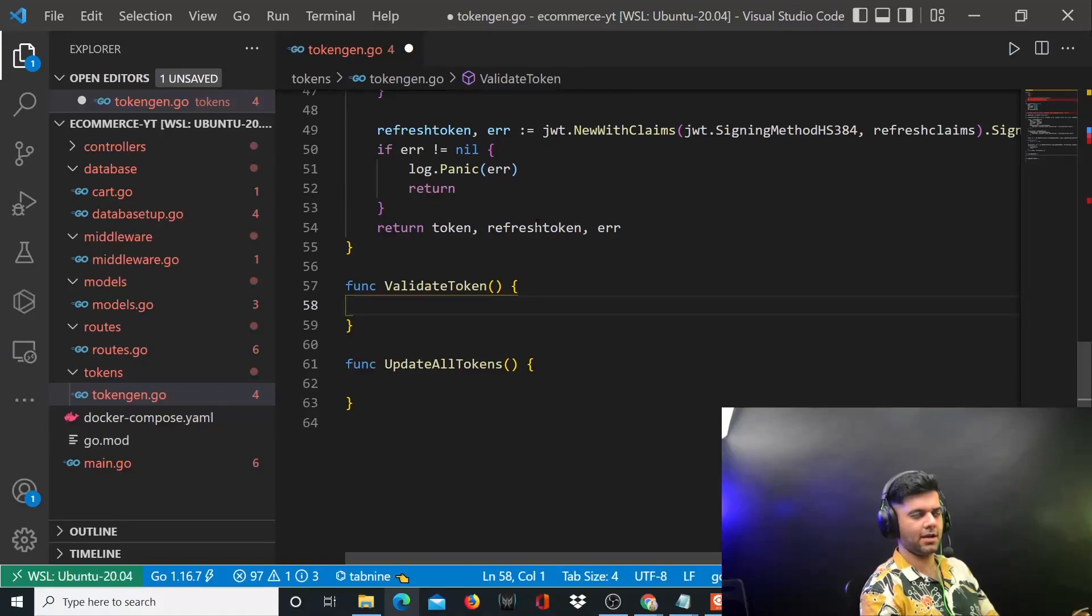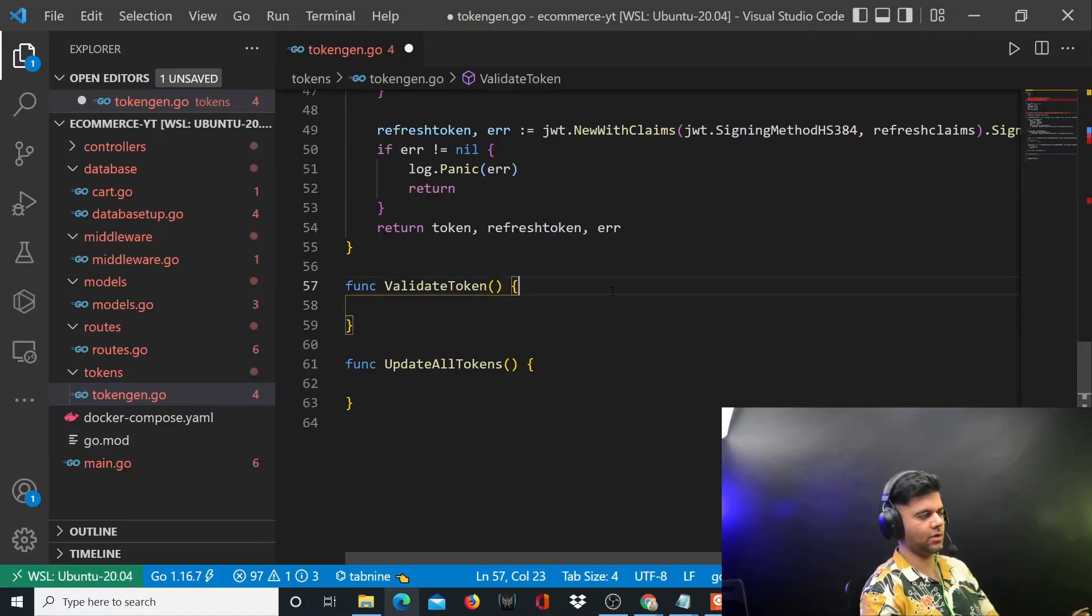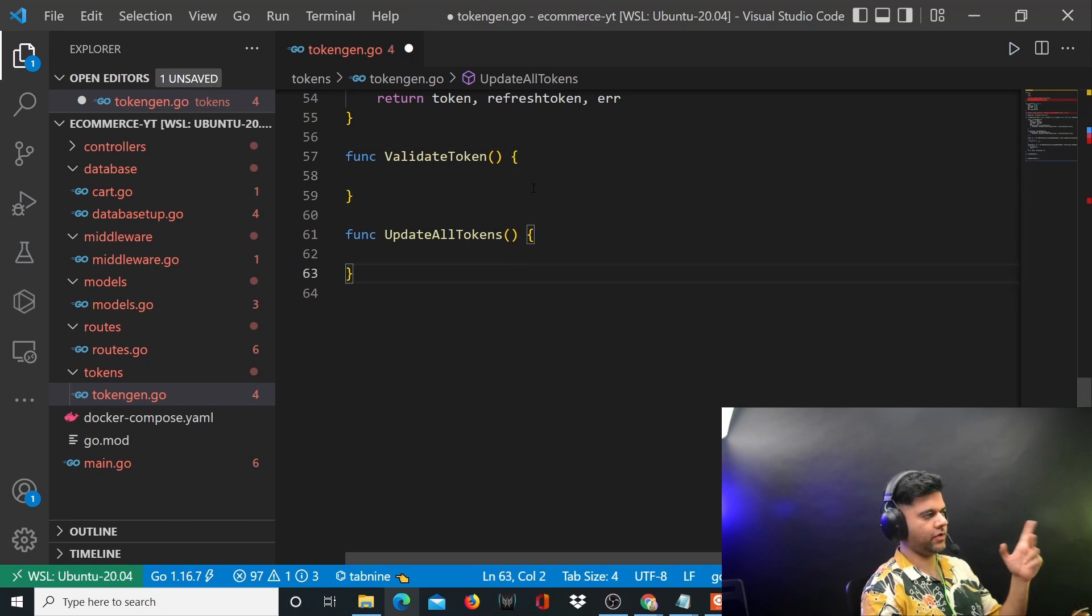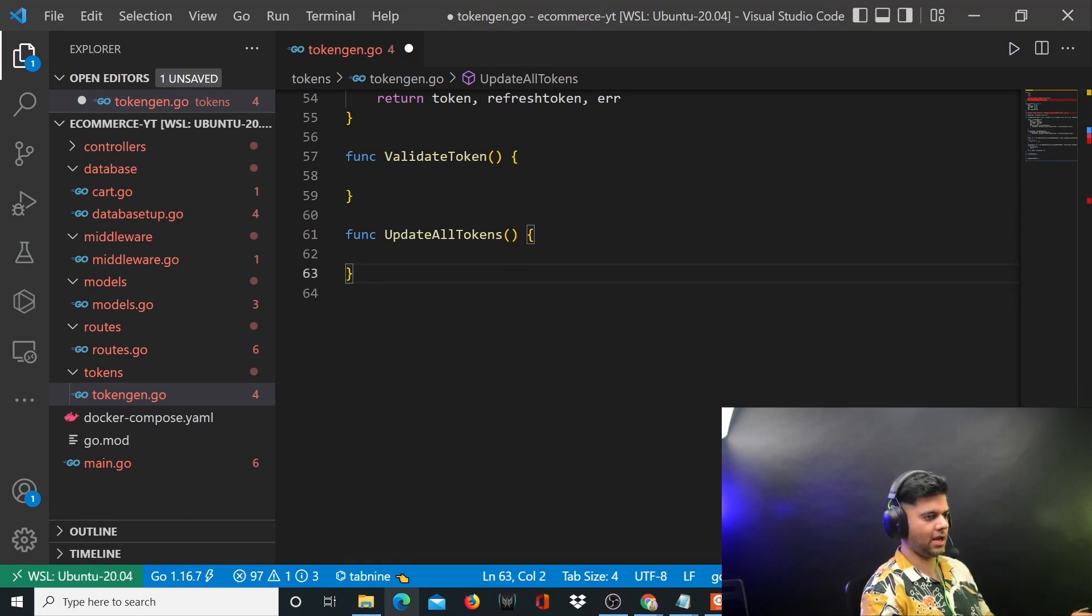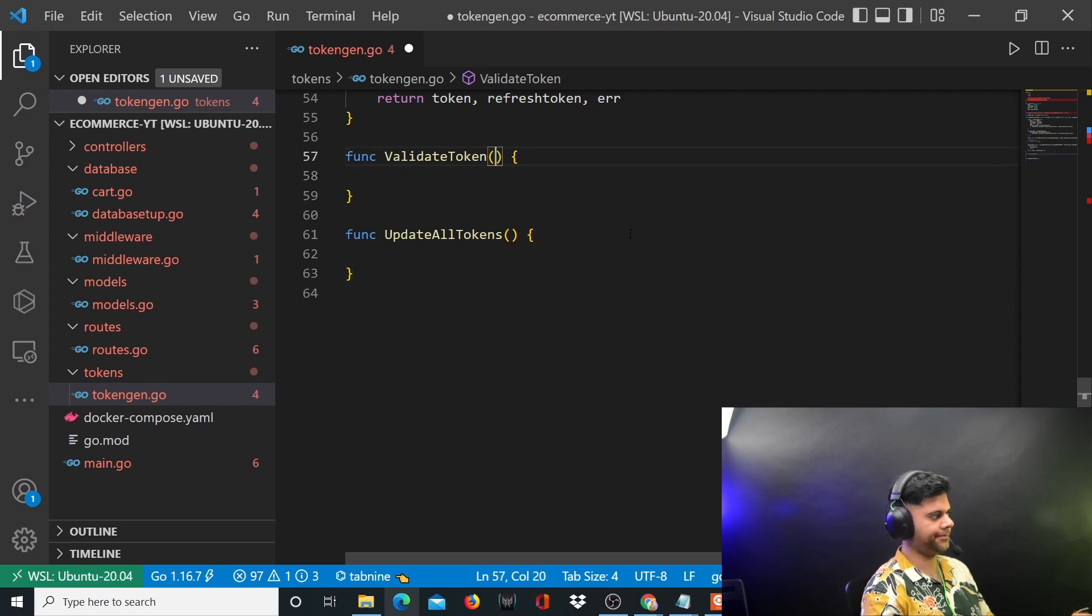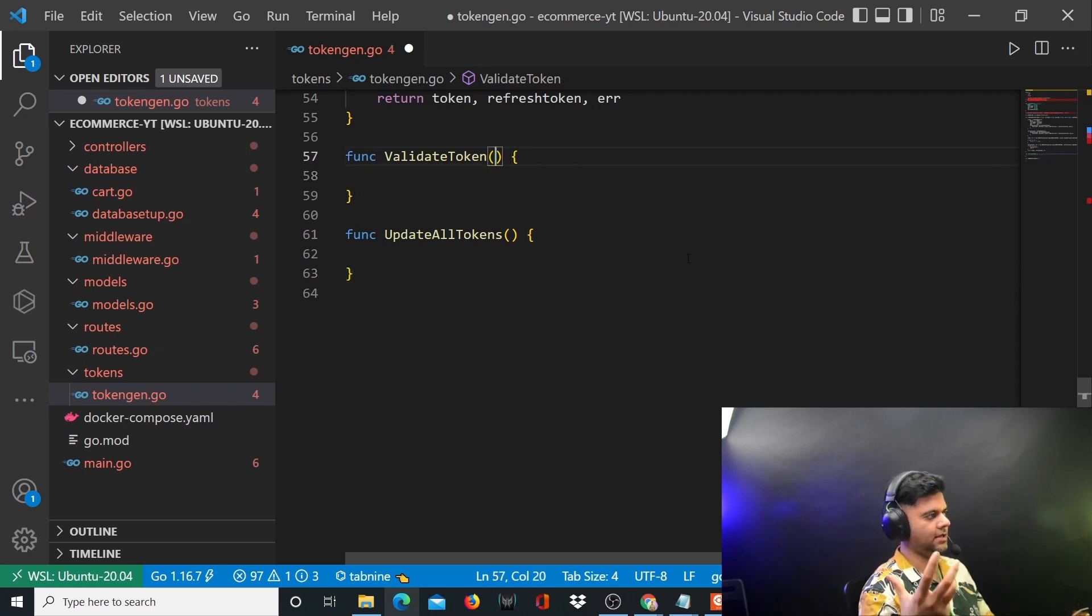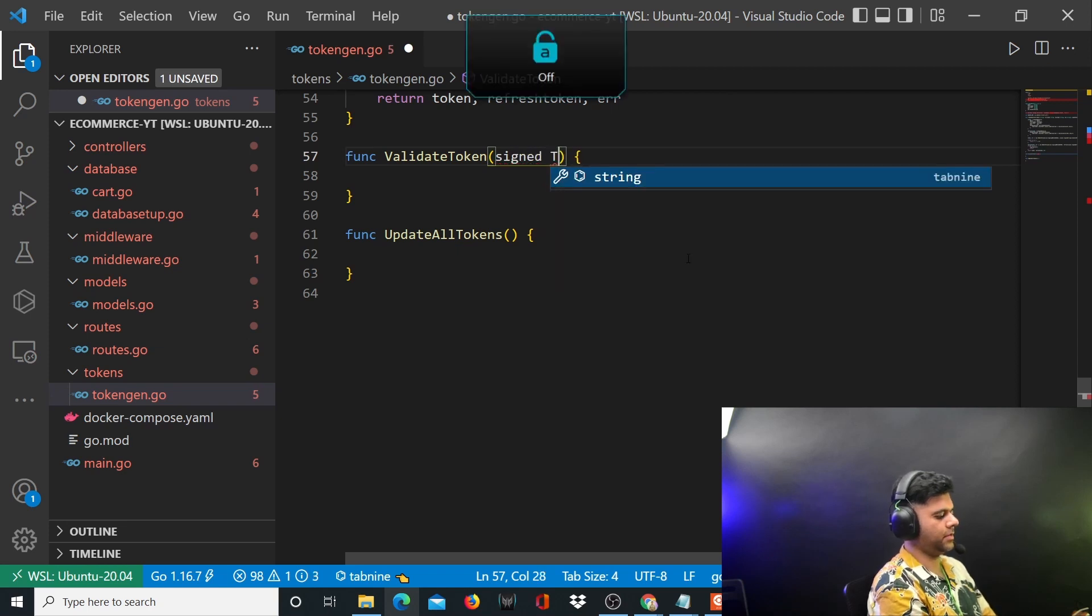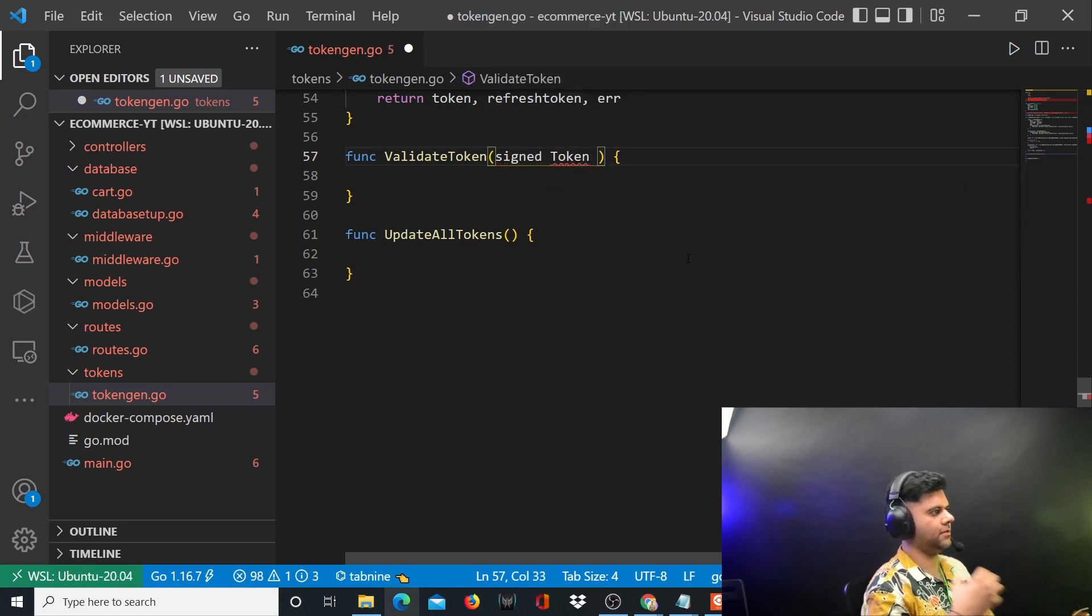Hey guys, welcome back to the e-commerce with Golang backend project series. We are in a token gen file and we have to cover these two functions: validate token and update all tokens. For the validate token function, it basically accepts a token. This function is going to be used whenever a user tries to use their JWT token to interact with an API.